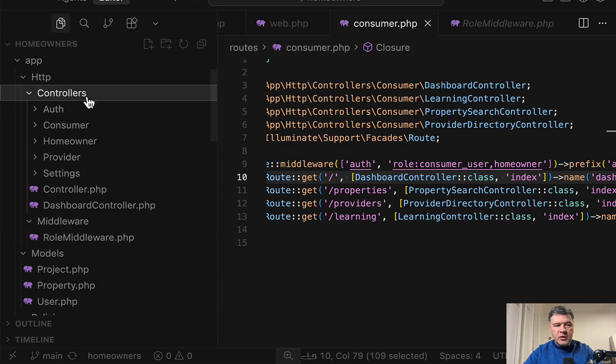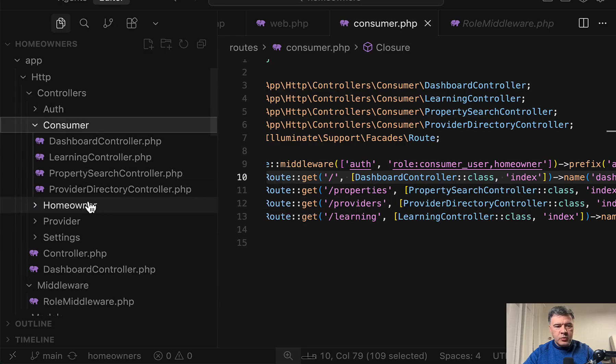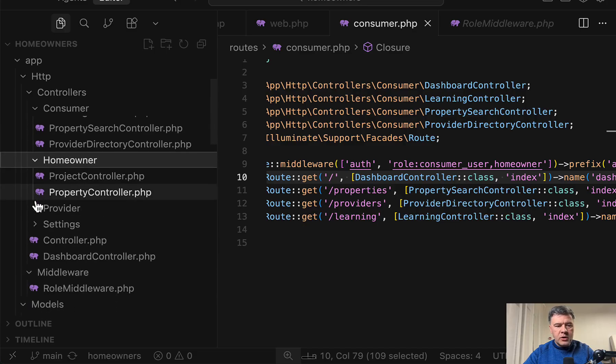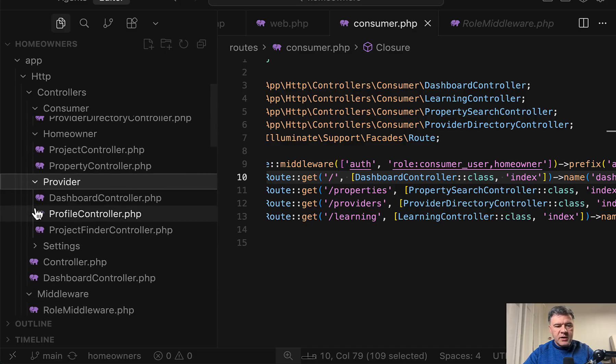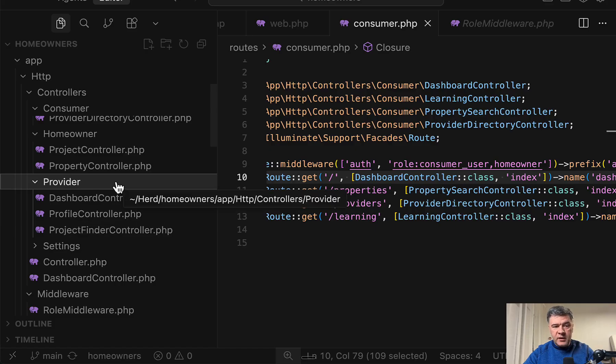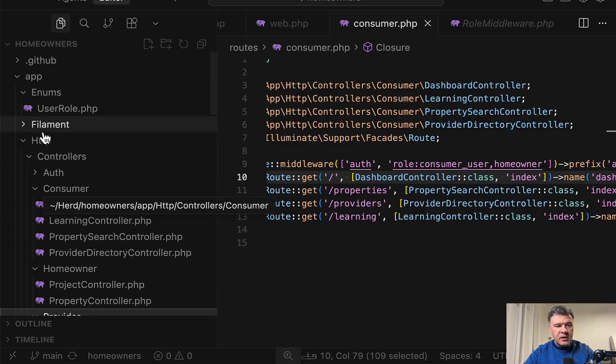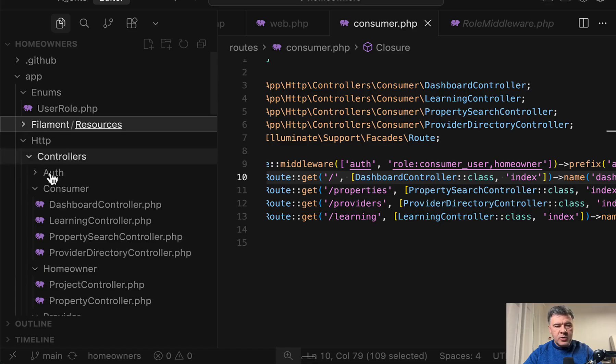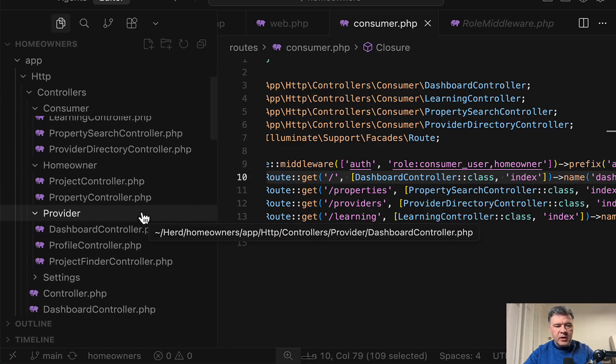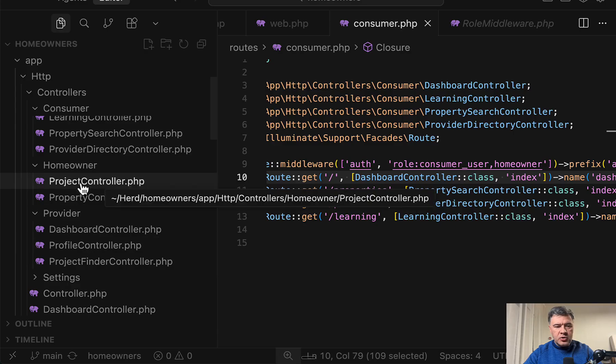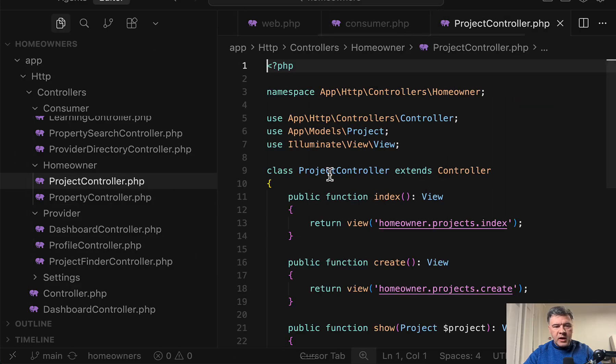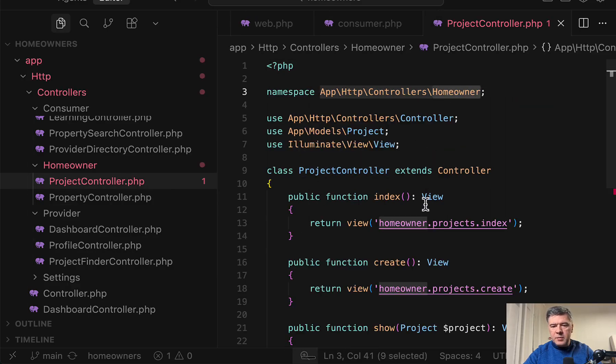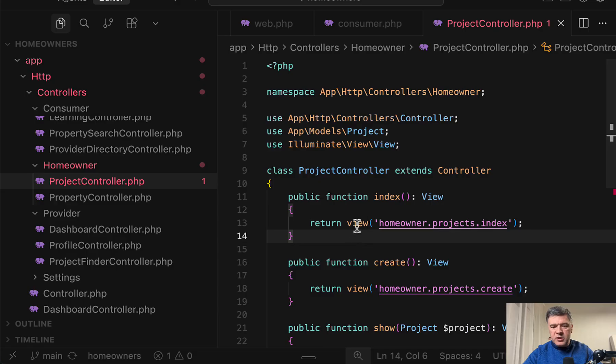On the left, you can see subfolders which are actually namespaces. So we have consumer controllers, homeowner controllers, and service provider controllers. Again, this is outside of Filament. So this is in its own app Filament resources. But this is public three roles. And in each controller, for example, we can navigate to homeowner project controller, the namespace here. So this is the separation of controllers. And then each controller method returns Blade view, as I said, without functionality, just as an example.